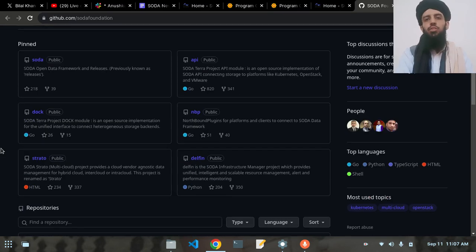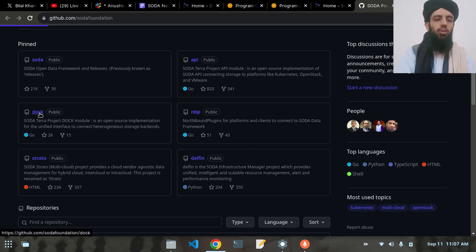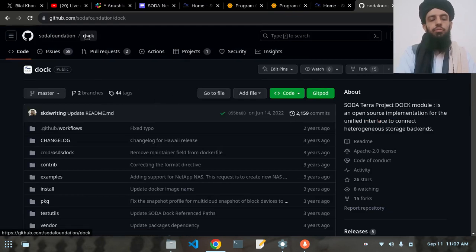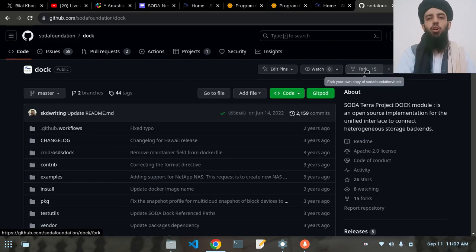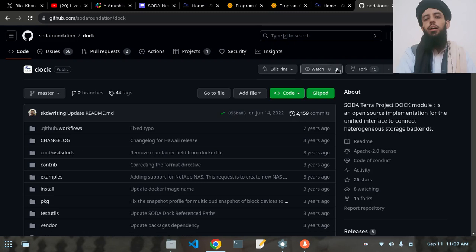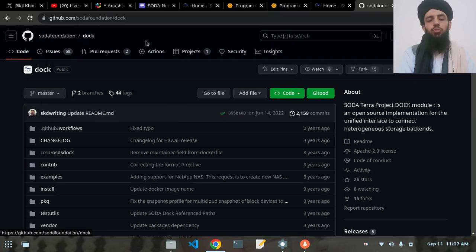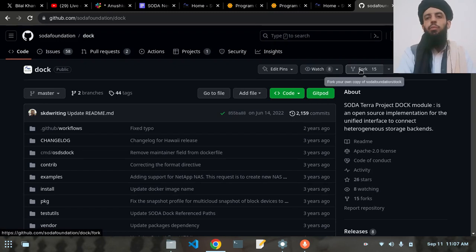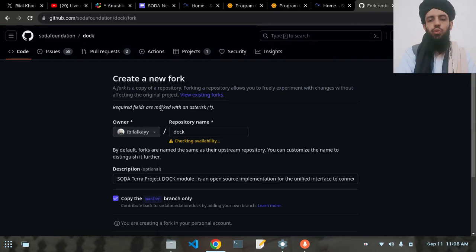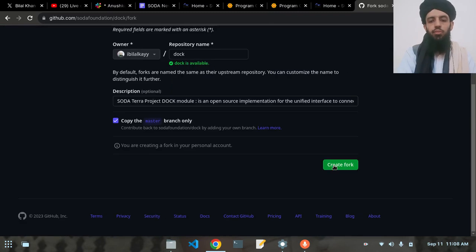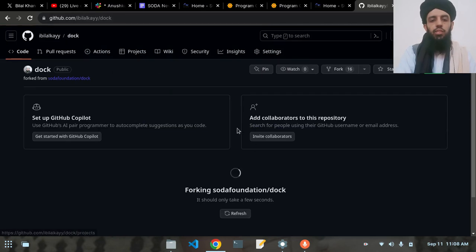Let's click on the doc repository. Inside this doc repository, the first thing I need to do is fork it. Forking is like creating a copy of this repository in my GitHub account. This copy of the doc repository will be created in my account as well. Let's fork it — click 'Create Fork'. Now this repository is going to be created in my GitHub account.